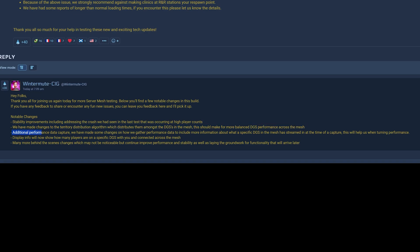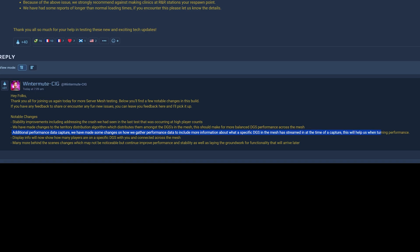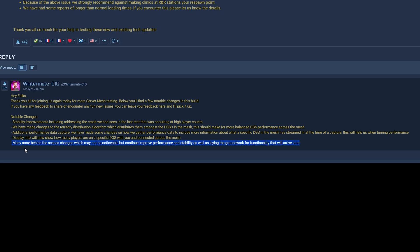Additional performance data capture. We have made some changes on how we gather performance data to include more information about what a specific DGS in the mesh has streamed in. Display info will now show how many players are on a specific DGS with you and connected across the mesh.